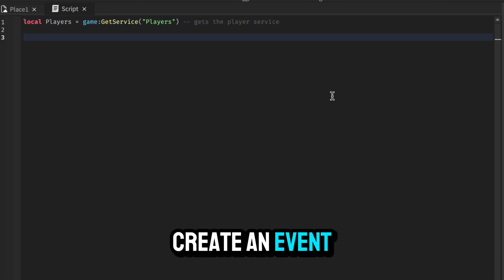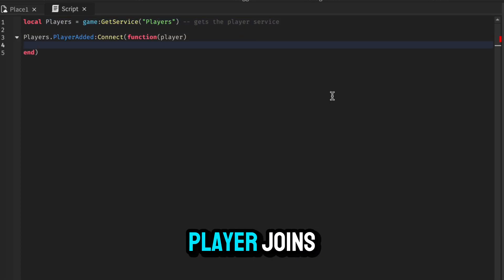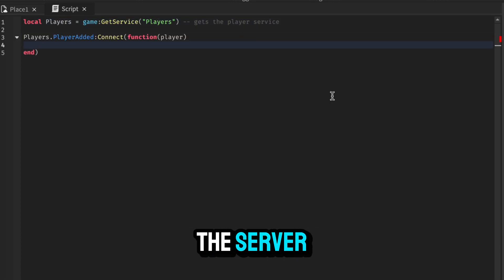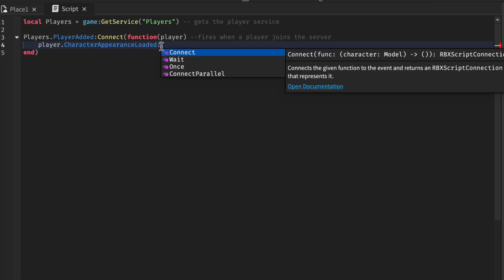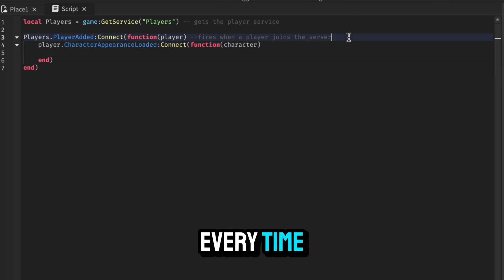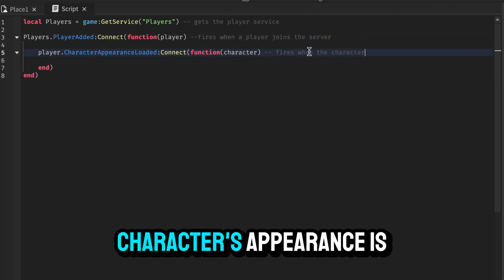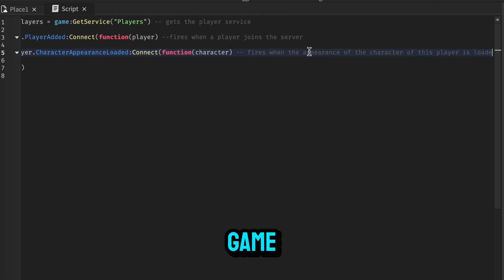Then we will create an event that will fire every time a player joins the server. Then we will connect an event to the player that will fire every time the player's character's appearance is loaded into the game.